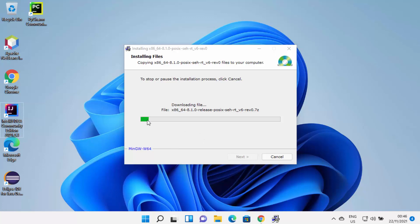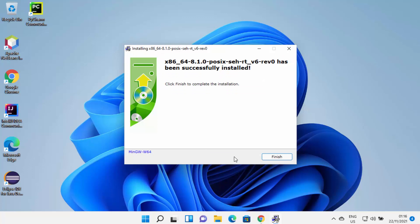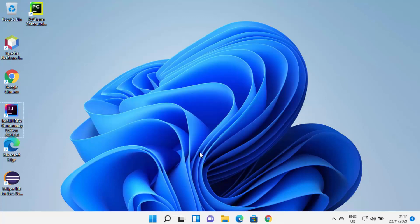Just wait for this process to reach 100%. After some time you will see a window which says click Next to continue the installation. Click Next and you will see the message which says MinGW has been successfully installed. Click Finish to complete the installation — MinGW is now installed on your Windows operating system.